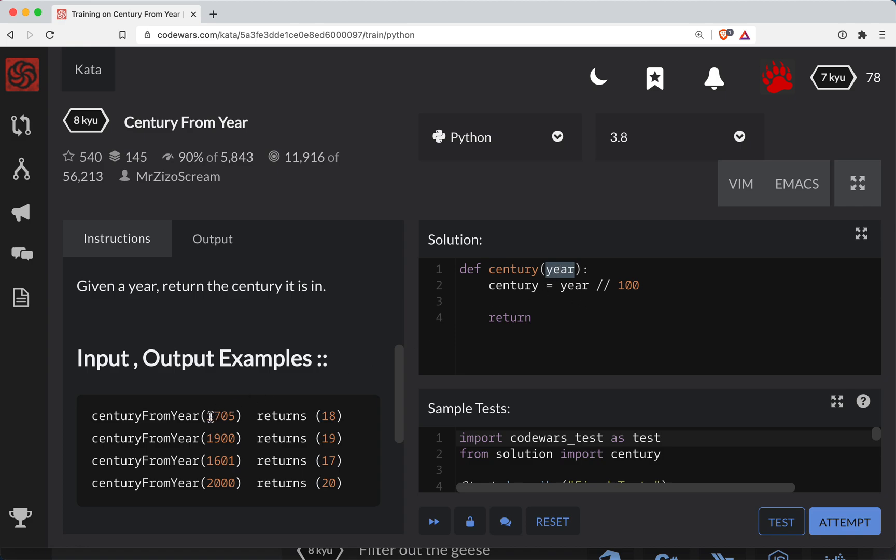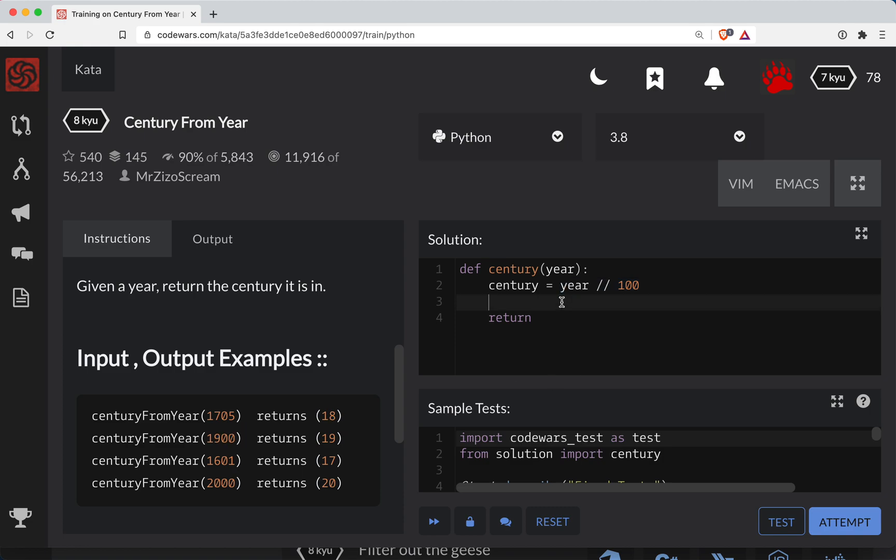So for example here 1705, we divide that by 100 we're going to get 17. So we need to add 1 to it to get 18, unless the year is perfectly divisible by 100. So we'll do if the year mod 100 is 0.